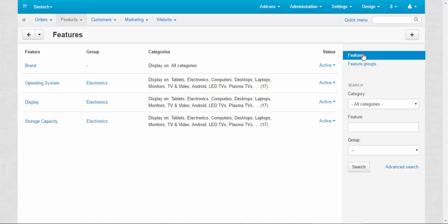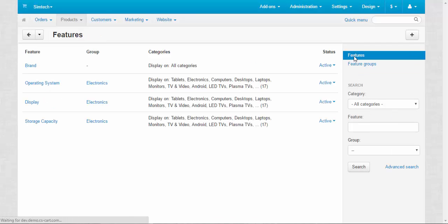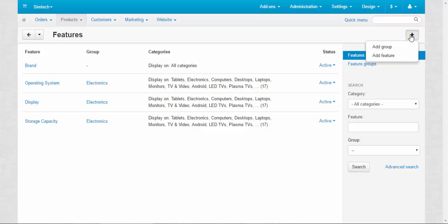You can sort the information by features or feature groups, and you can search for the necessary information if you have lots of features and lots of groups. By clicking the plus button you can add new groups and new features. I'll be speaking about that in the second part of the video, so don't miss it.